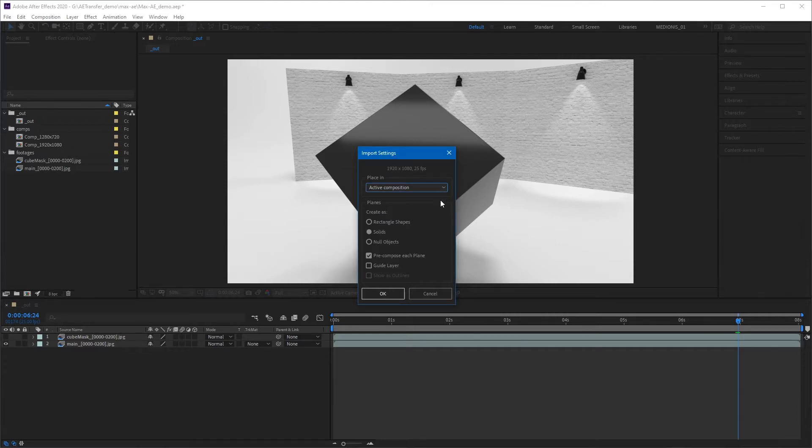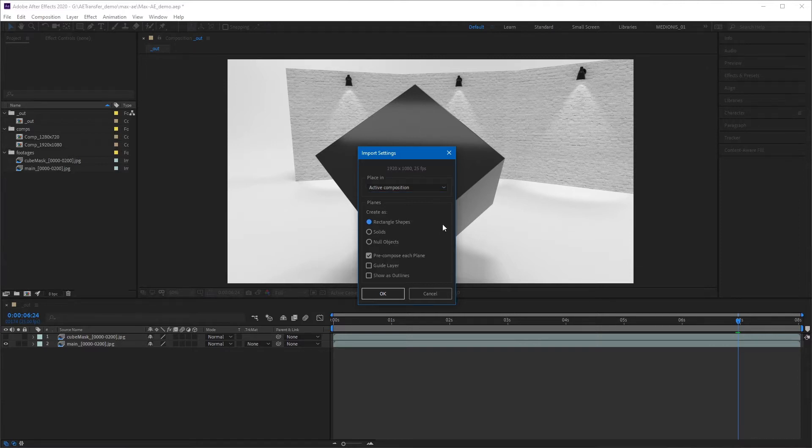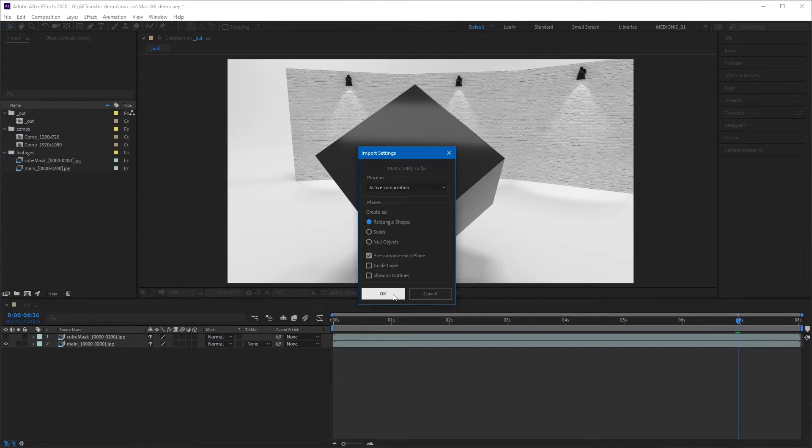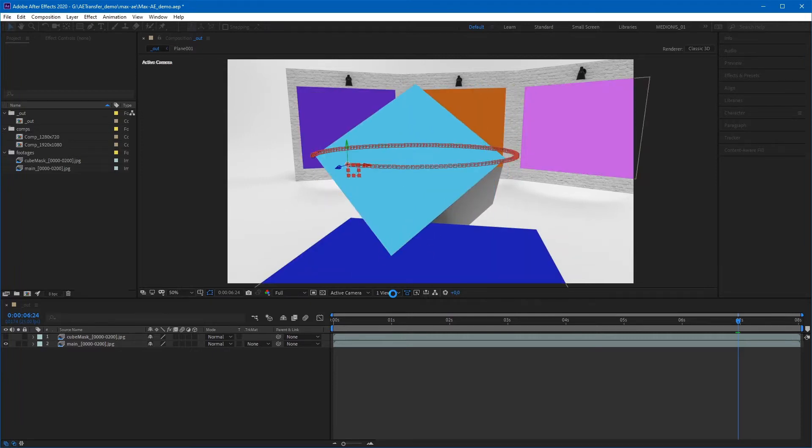If you exported at least one standard plane in 3ds Max, you can select a 3D layer type to create planes. Also, some extra features are available that will be applied to all of them. Let's keep the Precompose each plane checkbox in checked state. Press OK and the objects will be created.